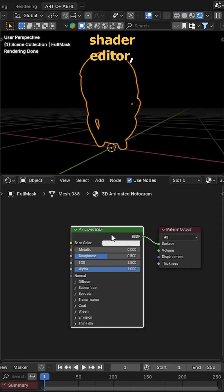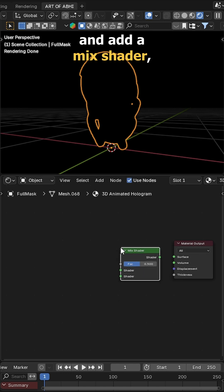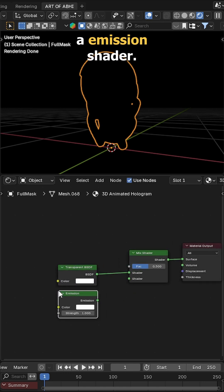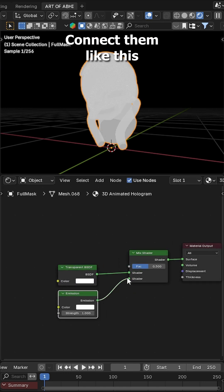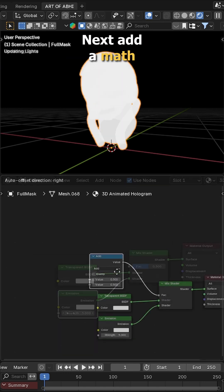Head to the shader editor, delete the principal BSDF and add a mix shader, transparent BSDF and an emission shader. Connect them like this and set the emission shader to 5.